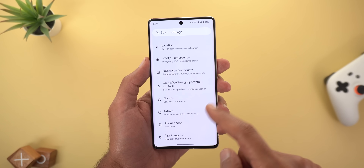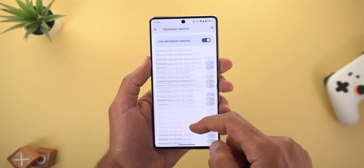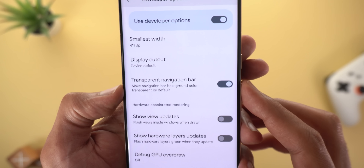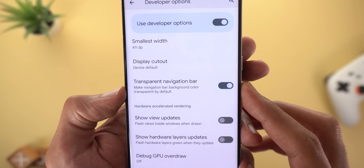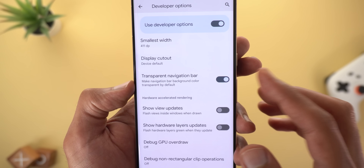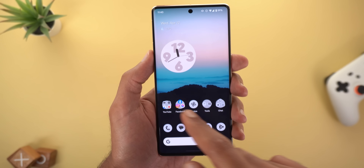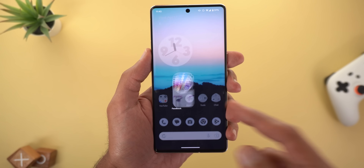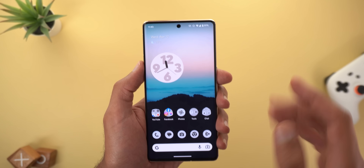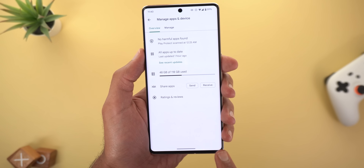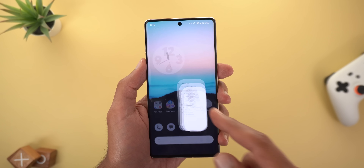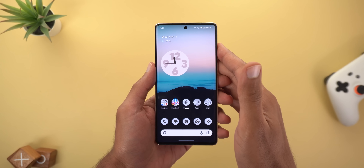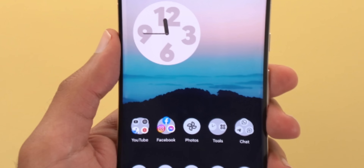The third change is under Settings > System > Developer Options. Scrolling down you'll find a new toggle called 'Transparent Navigation Bar,' which makes the navigation bar background color transparent. Apps like Facebook still show a black bar at the bottom, but Google's native apps respond to the change and show a transparent navigation bar. App developers will likely need to update their apps for this to work fully.